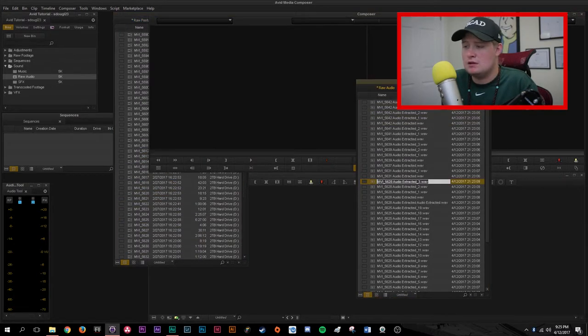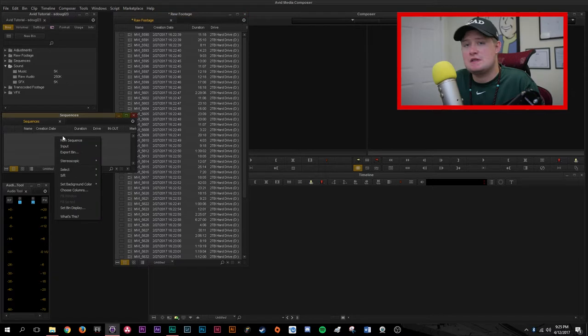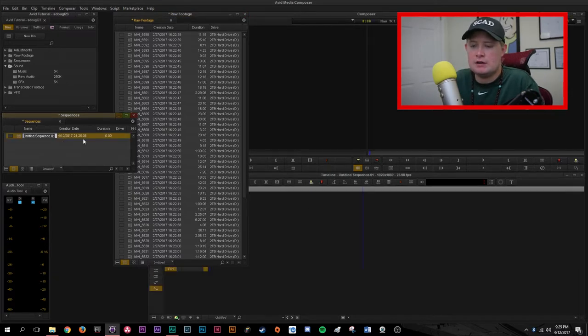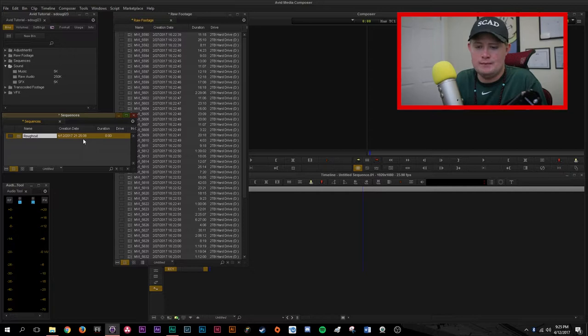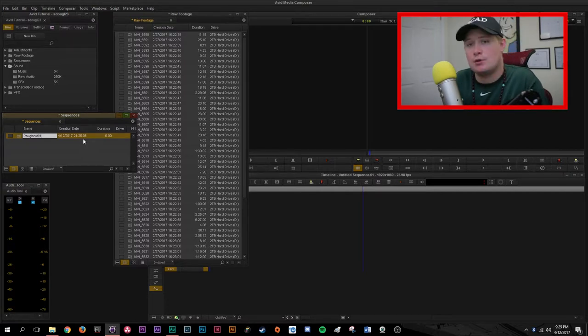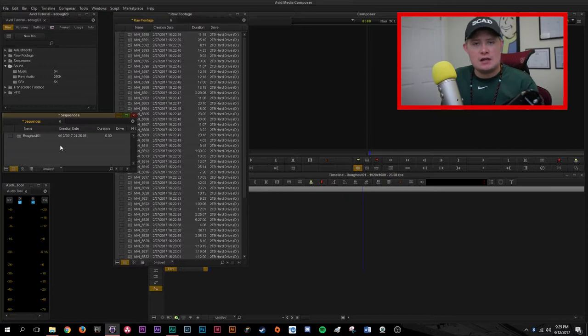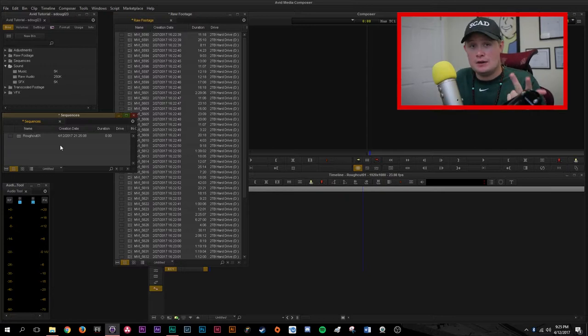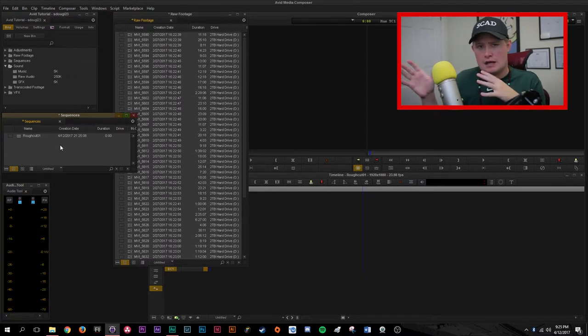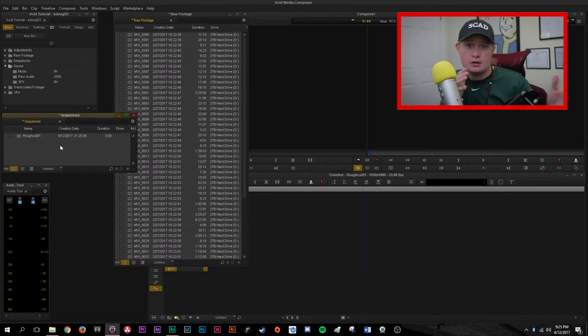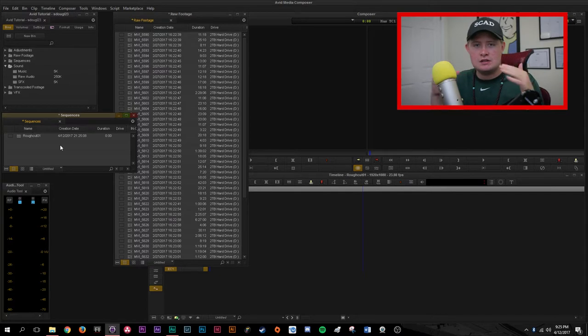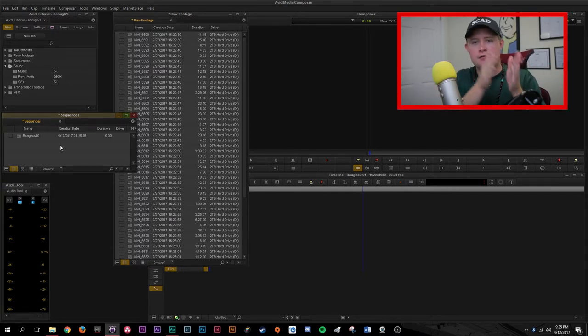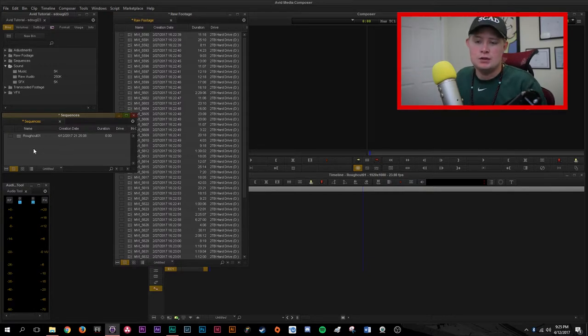Once you've done that you can close that raw audio bin. Make sure your sequences bin is open and we're going to right click and create a new sequence. We can just call this rough cut zero one. For the most part you'll want to follow a pretty standard naming convention and that's going to go rough cut, fine cut, final cut. And then things may start to change as you may have a picture lock cut, a color cut, a sound cut, different things that will differ.